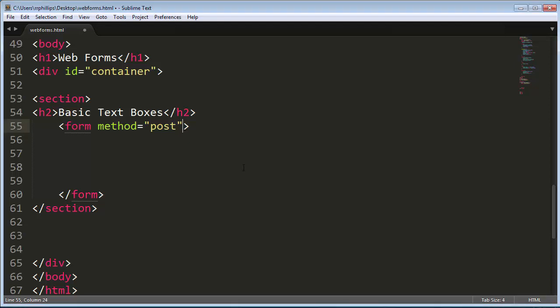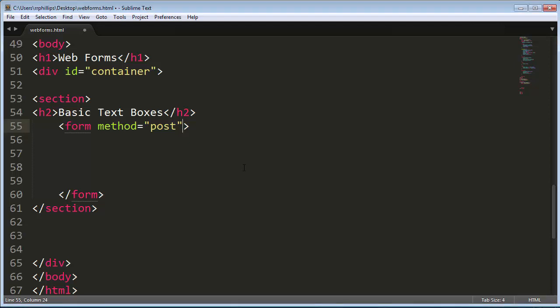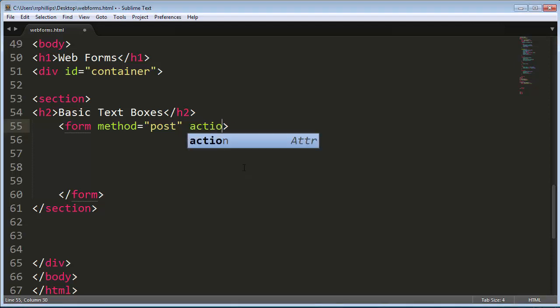And the other attribute that's not going to affect us much right now is action. And we'll use this one later on when we want to actually make a functioning contact form that uses PHP.